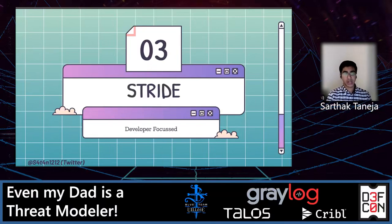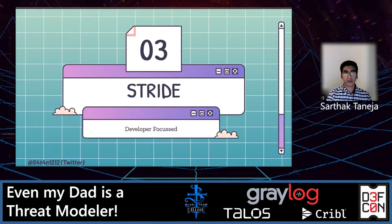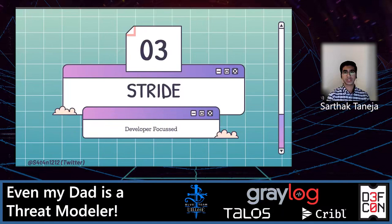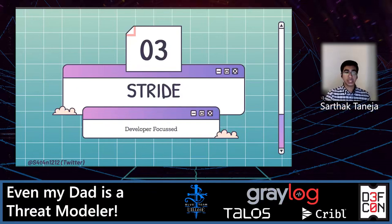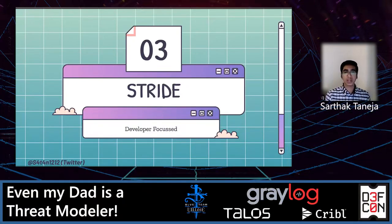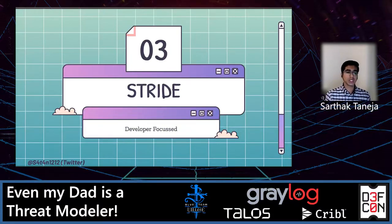Third is STRIDE. STRIDE is quite popular and is mostly a developer-focused threat modeling technique. STRIDE stands for Spoofing, Tampering, Repudiation, Information Disclosure, Denial of Service, and Escalation of Privileges. It is a model of threats used to help reason and find threats to a system, used in conjunction with a model of the target system. Unlike other threat modeling models, STRIDE is not limited to the ideation phase or just the end of the cycle — it is applicable during the whole product lifecycle. At every step you can think about what you're building, what processes you have, what data stores you have, what data flows you have, and how you are creating trust boundaries between all these data sources.